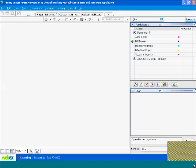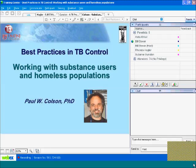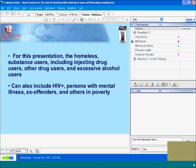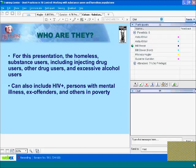For this presentation, we're discussing people who are homeless, substance users—which includes injecting drug users and other drug users—and people who use alcohol to excess. These people may also be HIV positive, have mental illness, be ex-offenders, or be living in poverty.